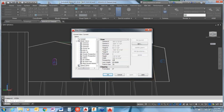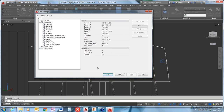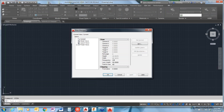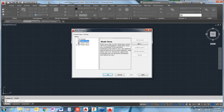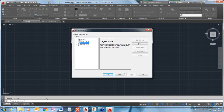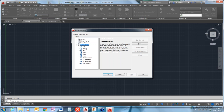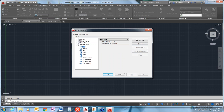Inside the View Manager, you have a few options. Under Model Views, if you don't have any custom named views, nothing will be listed — but clicking on it gives a description of what would be there. Layout Views will contain paper space viewports added into your paper space layouts. Preset Views are in every drawing by default and cannot be modified — they are the same views listed on your ViewCube: top, bottom, left, right, front, back, and the isometric views: southwest, southeast, northeast, and northwest.